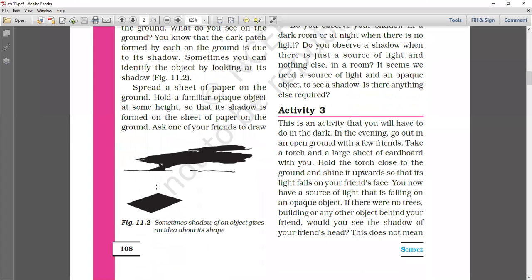So, this is a dark patch. It is an opaque object, that is why light does not pass through it. Where the light is blocked, that is where we get a dark patch — what we call a shadow.